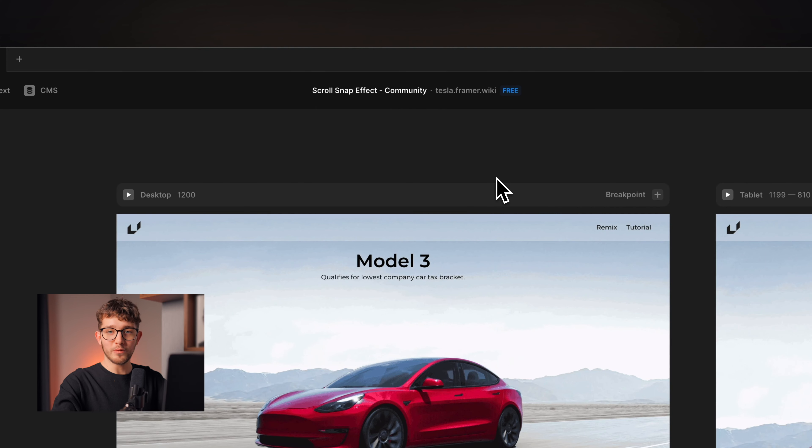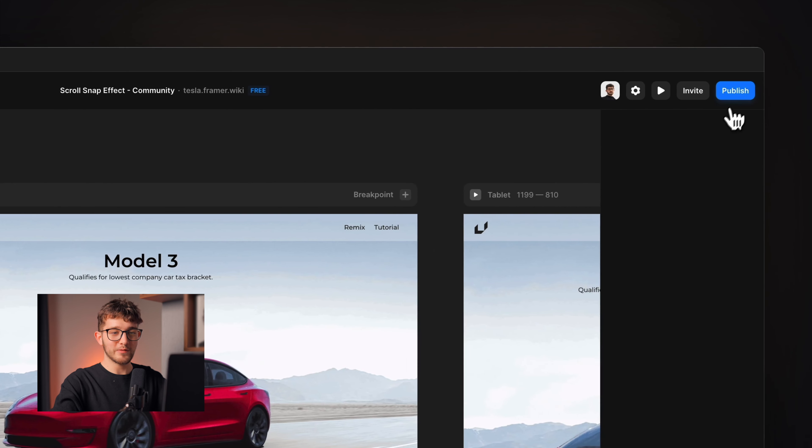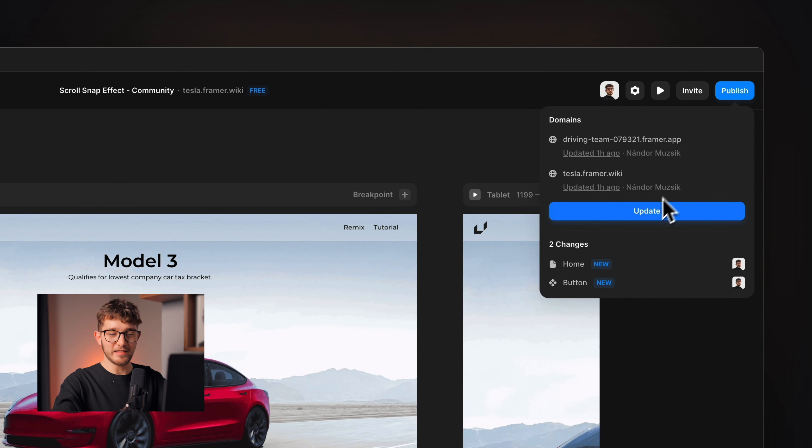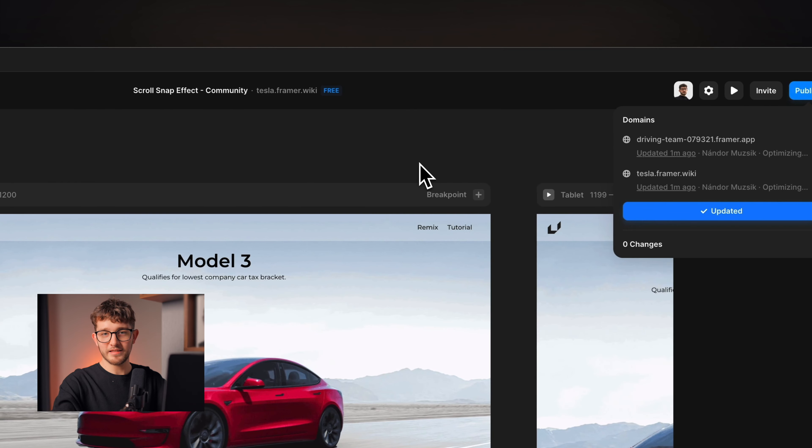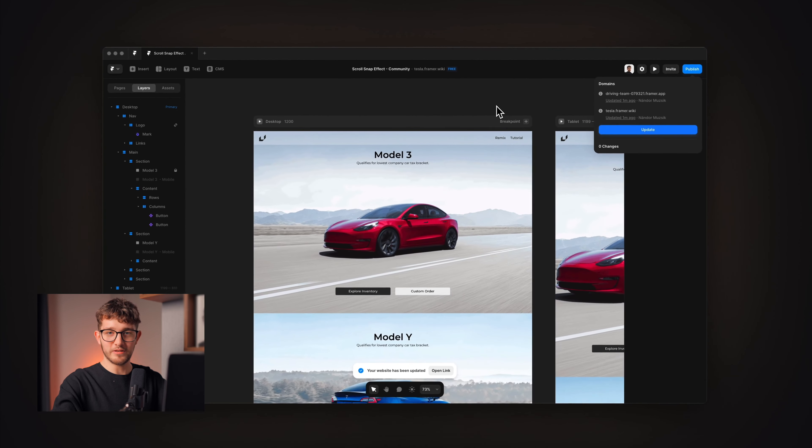If you've done all these things, you can safely press the publish button and click update, and your website is live on the internet. These were the 10 most important things that you need to do before launching your Framer website. Make sure to check out the description to find Framer University and other useful resources. Like and subscribe for more, and I'll see you in the next one.